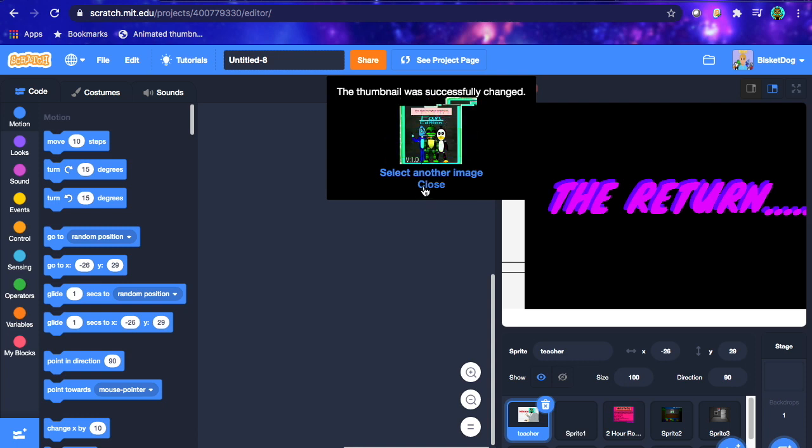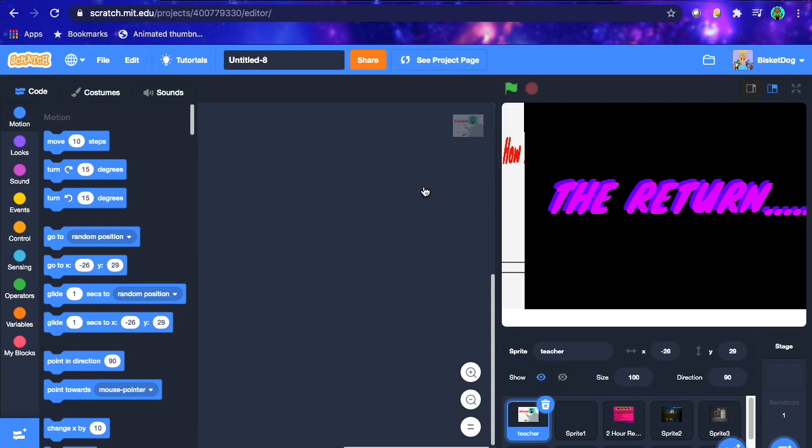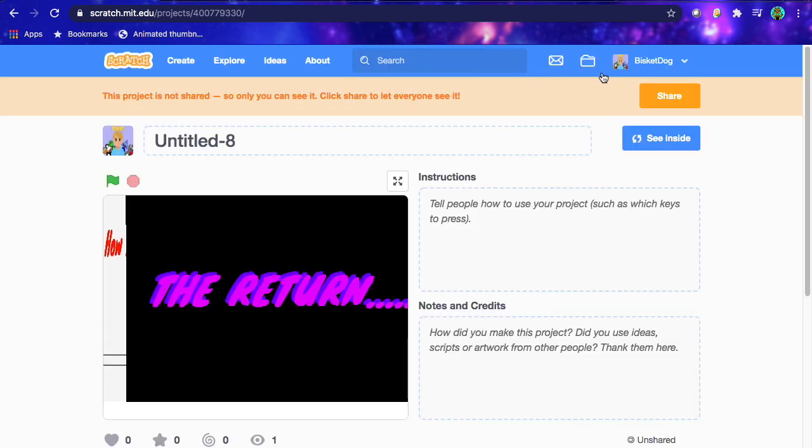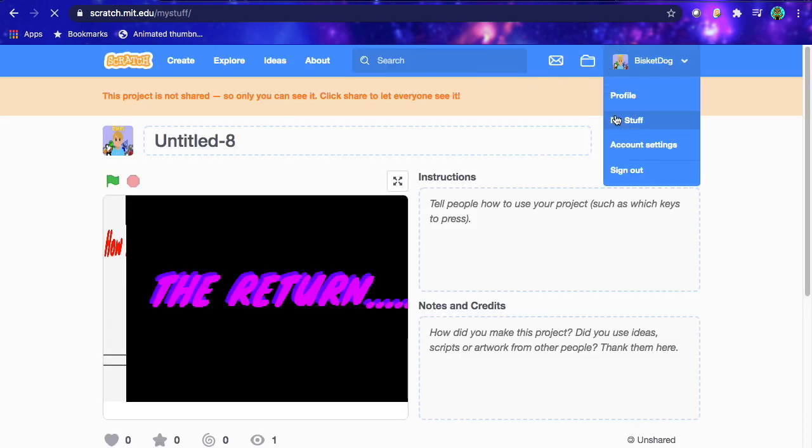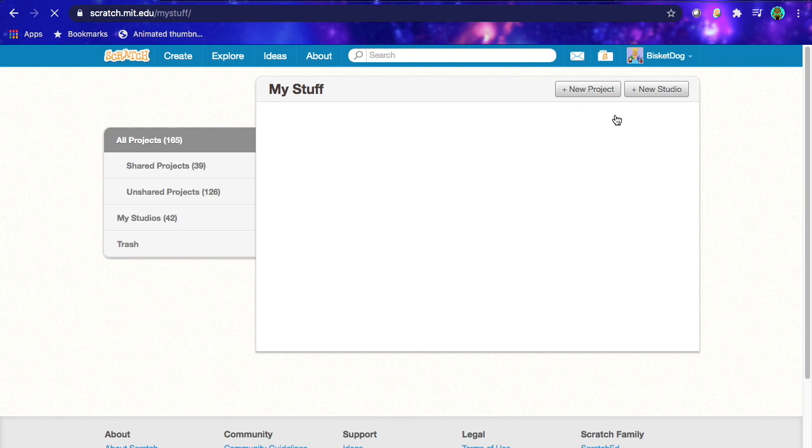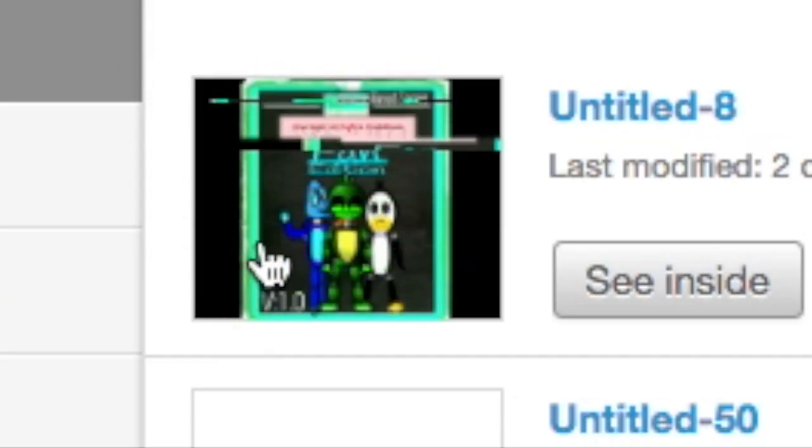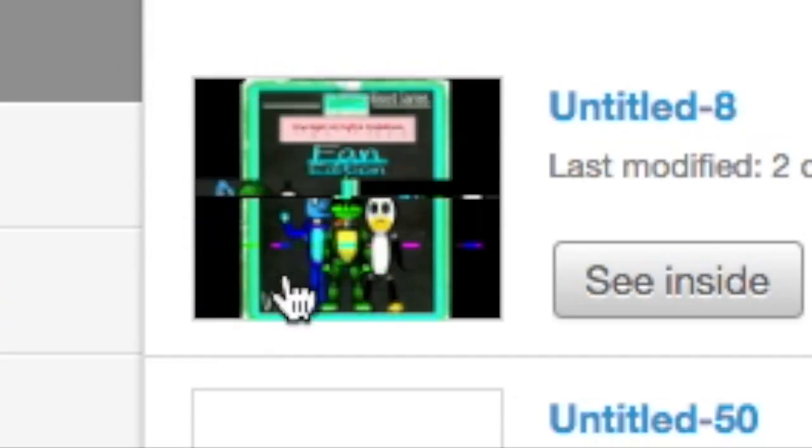So now what we can do, is we can hit close, or we can select another ribbon if we want. Now if I go into my stuff, I'm not gonna share this project or anything, but if I go into my stuff, and then I look at the project, the thumbnail will be animated. There, as you can tell here, it's animated thumbnail.